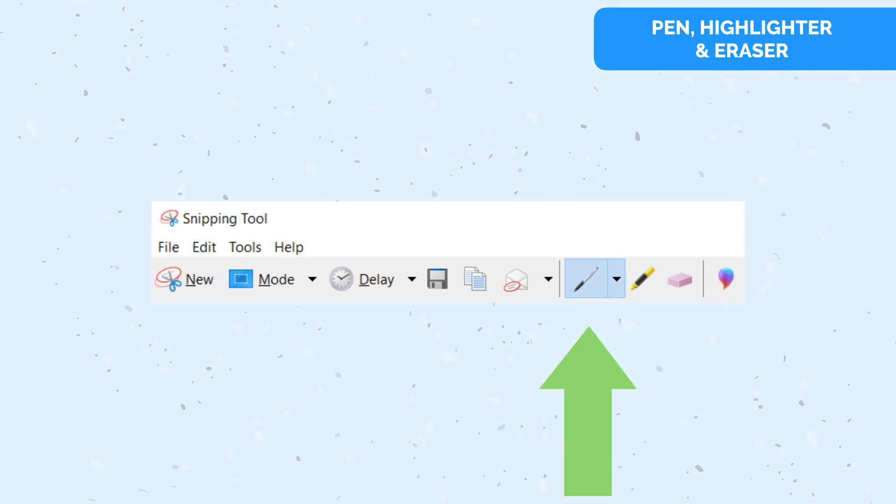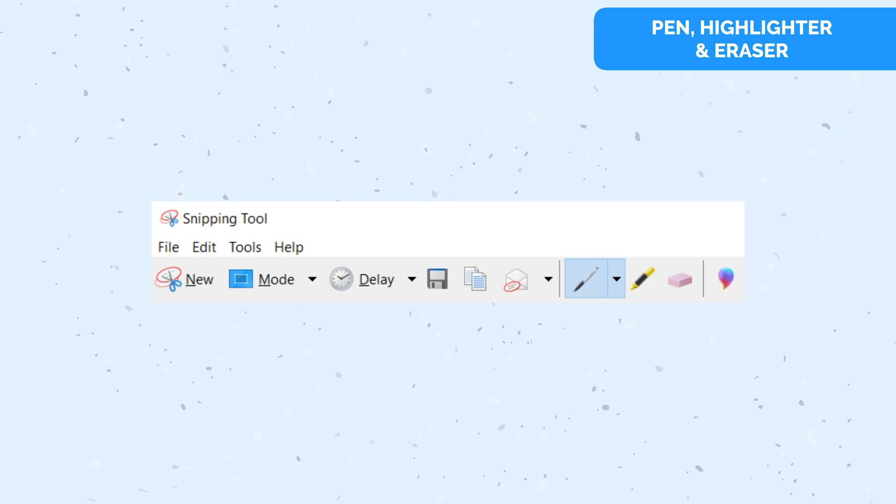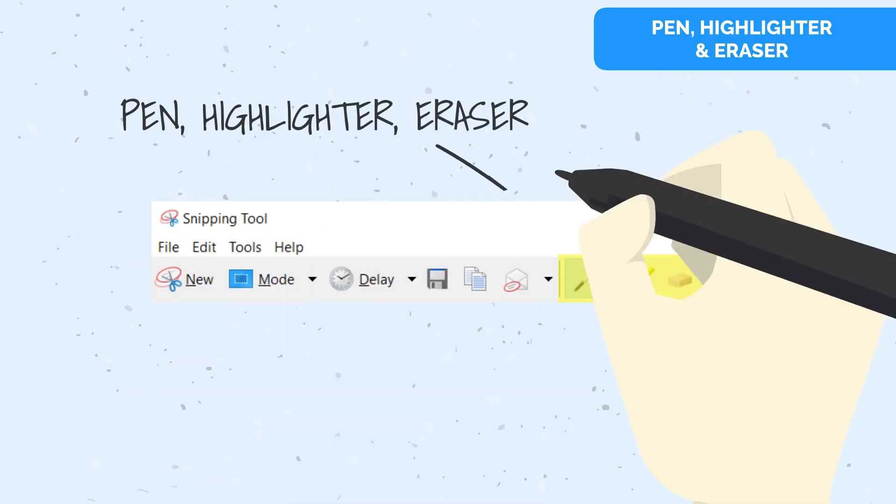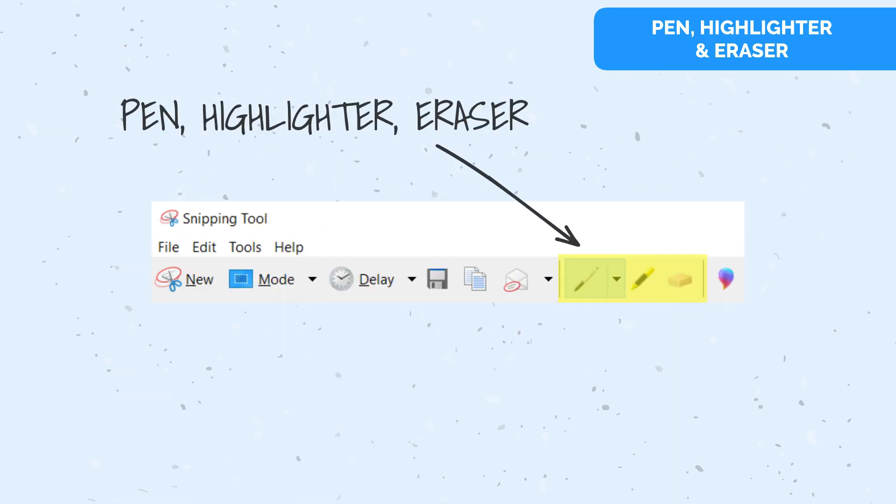Make use of the pen, highlighter, and eraser tool available in the Snipping Tool. These features can be used to easily highlight or annotate important areas of your snip.